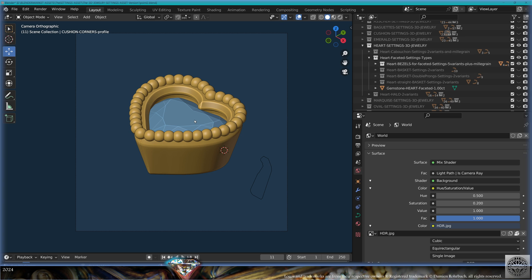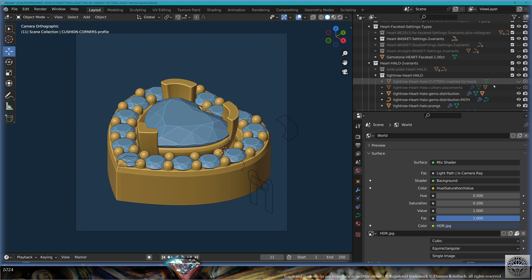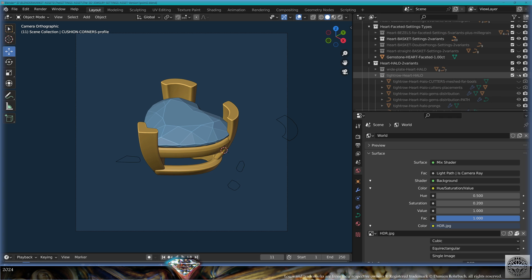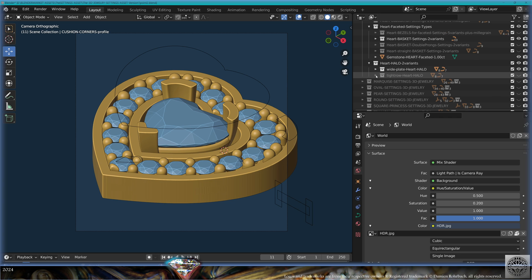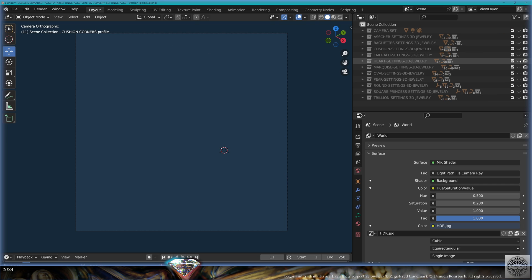Then the heart shape: cabochon bezel soft variants — two variants with the milgrain. Then all the settings for the faceted heart shape: the basket variants, the double prongs where you can change the tip for double or V-shaped prongs, the straight baskets, and all the bezels for the faceted gem. The halo variants for the heart-shaped basket are also included. The only exception to this structure are the baguette settings.